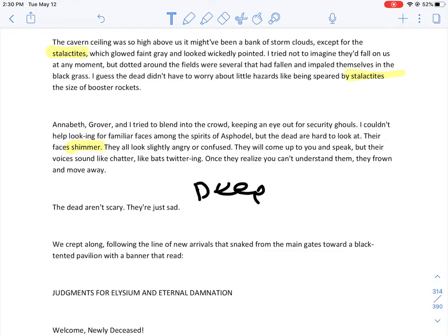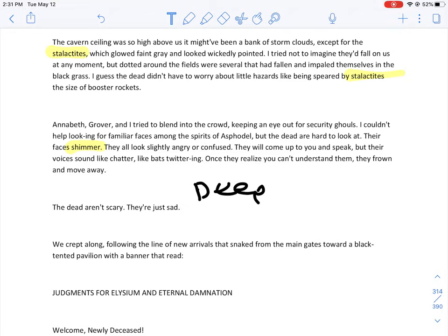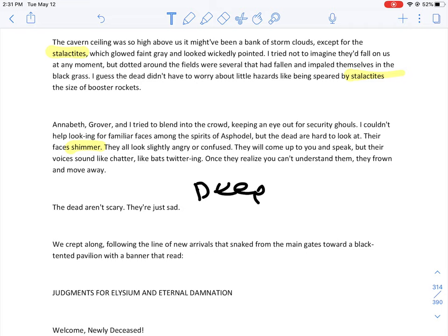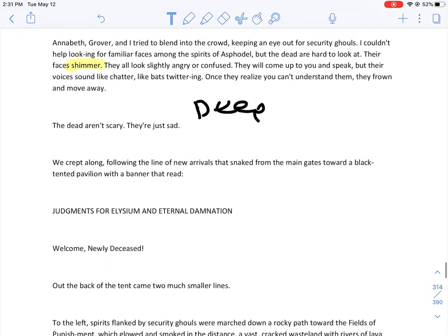If you can picture that, you have a pretty good idea what the Fields of Asphodel looked like. The black grass has been trampled by eons of dead feet. A warm, moist wind blew like the breath of a swamp. Black trees, Grover told me they were poplars, grew in clumps here and there. The cavern ceiling was so high above us it might have been a bank of storm clouds, except for the stalactites which glowed faint gray and looked wickedly pointed. These guys, these things, if you look up in a cave, they're like the pointy rocks that are going downwards.